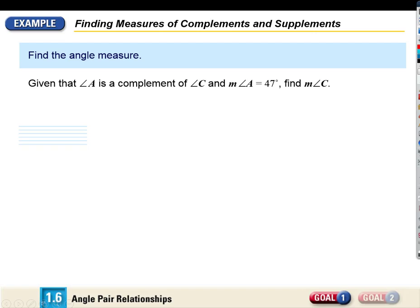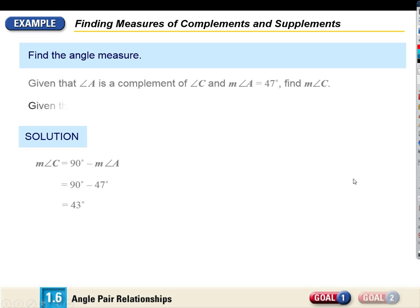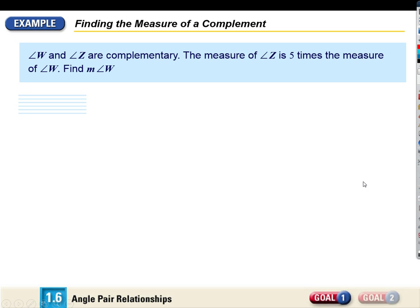If angle A is the complement of angle C and A has a measure of 47, what's the measure of C? Complementary angles add up to 90, so C = 90 - 47 = 43. If P is a supplement of R, and R has a measure of 36, what's the measure of P? Supplementary angles add up to 180, so P = 180 - 36 = 144.